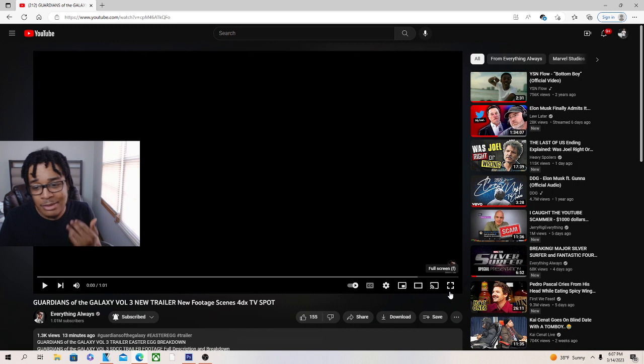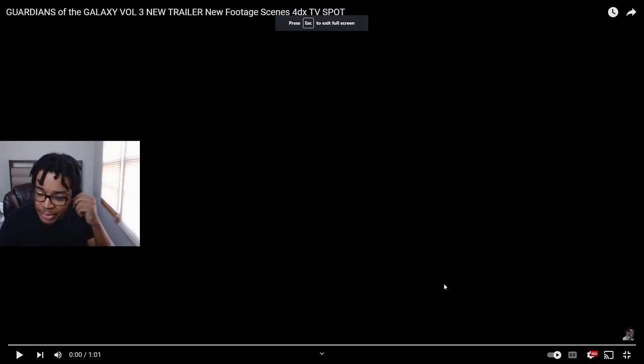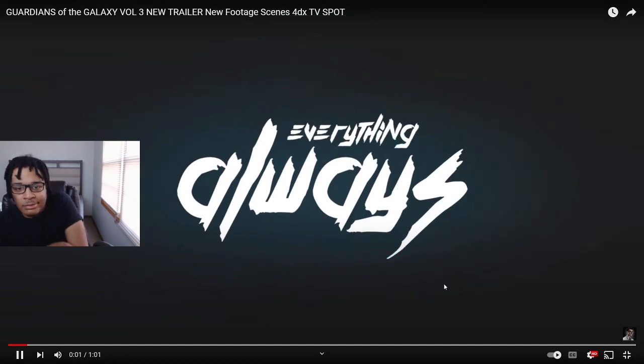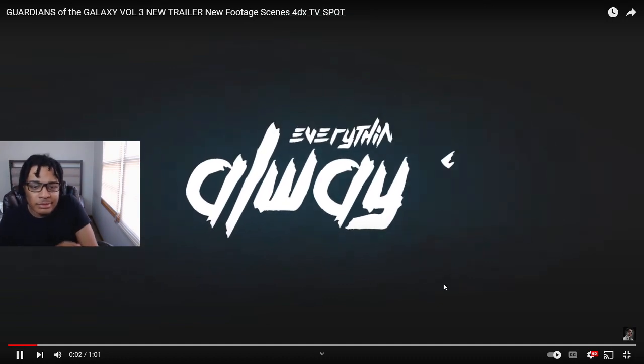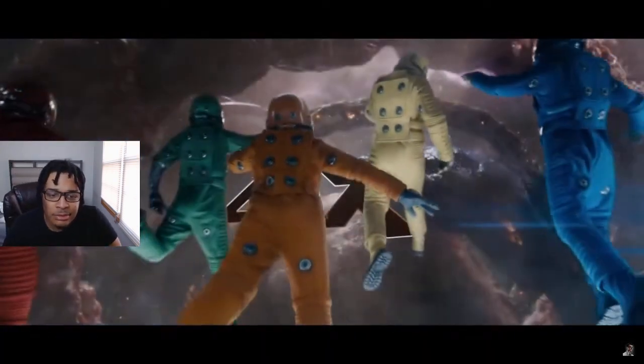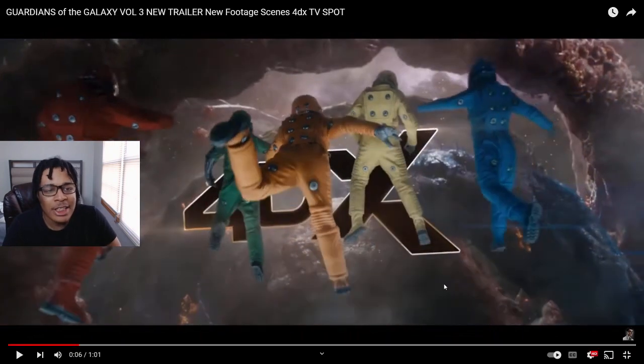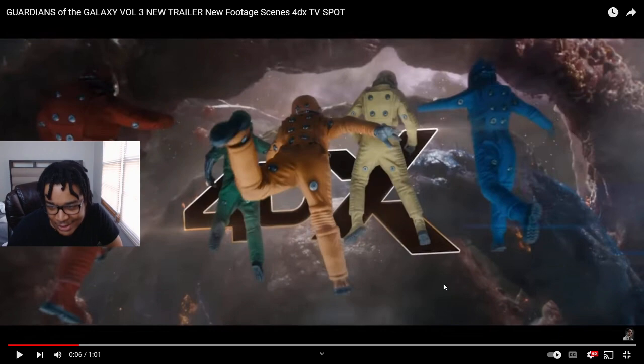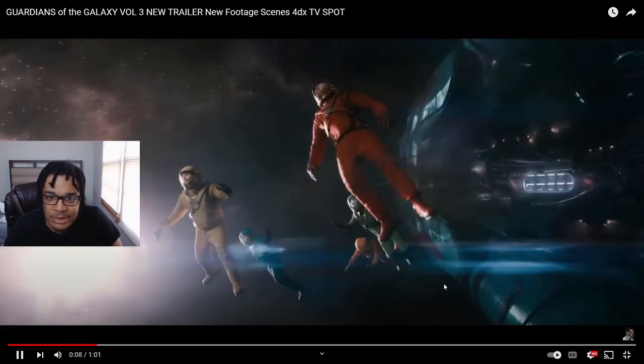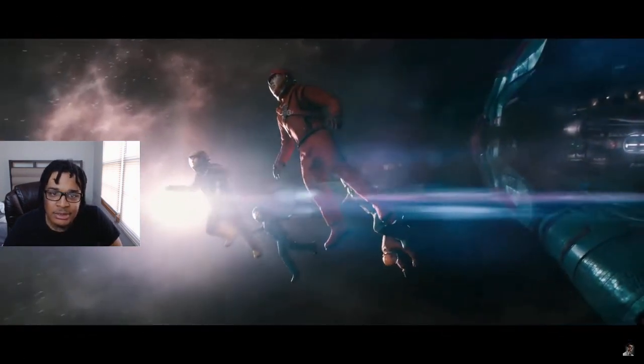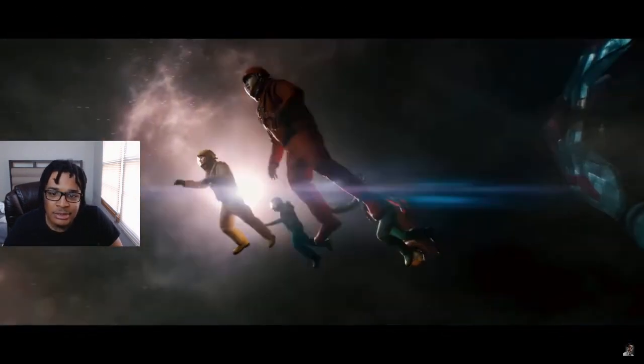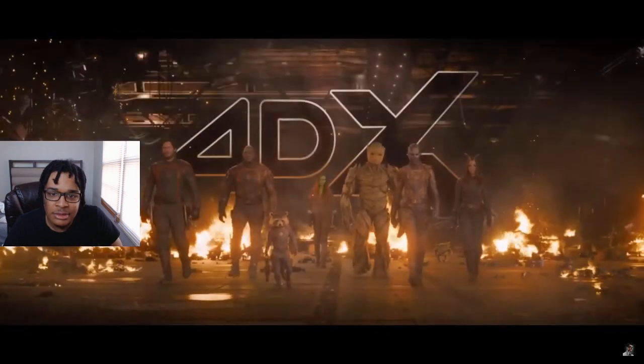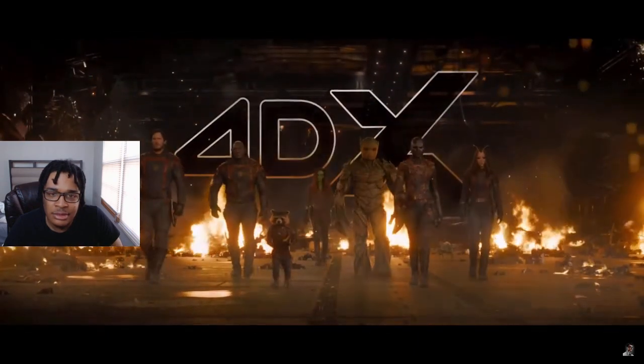Let's get it. Like 4DX is when the table moves and stuff like that, you know what I mean. No matter what happens, the galaxy still needs its...